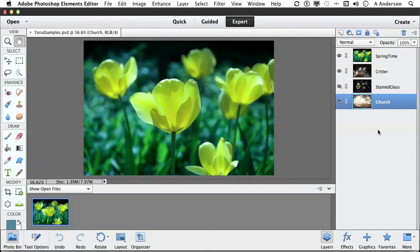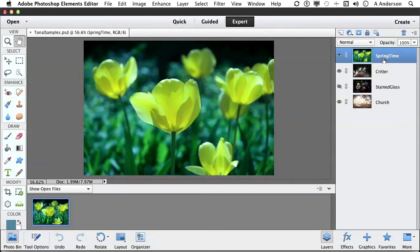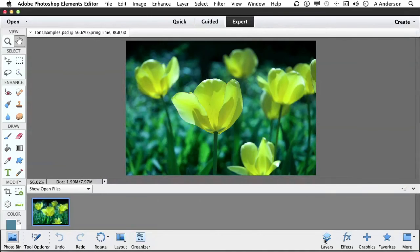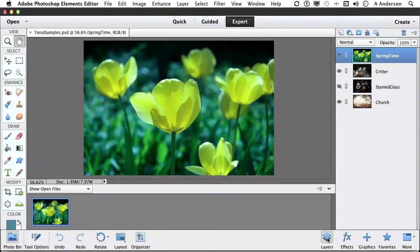But let's talk about what we have. The first one up here is Springtime. Now, what we need to talk about in this first lesson is what exactly we're doing here. Oh, don't forget, we are in the Expert mode right here, and we do have the Layers open right here. Okay, nice flowers, Andy, but why are we here?